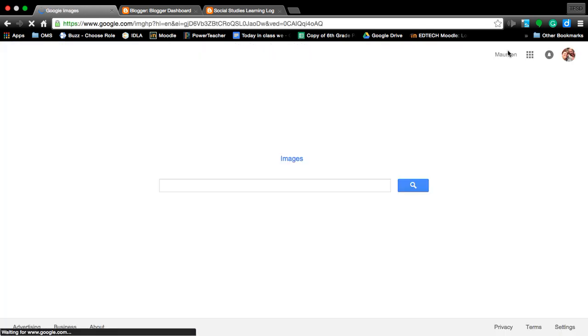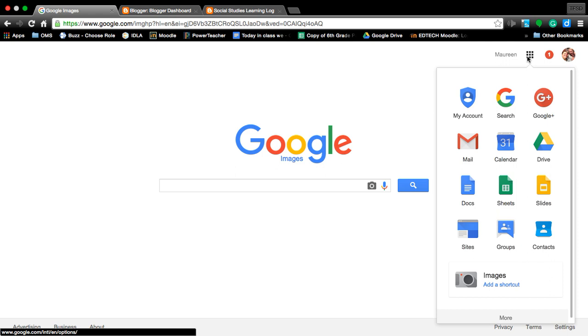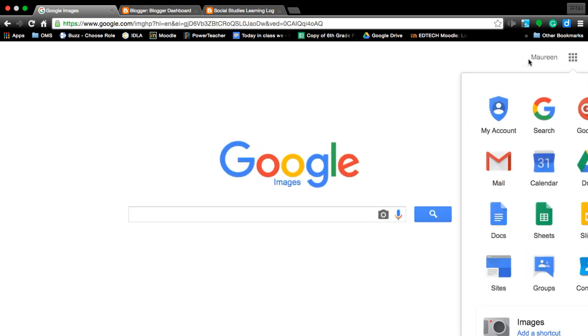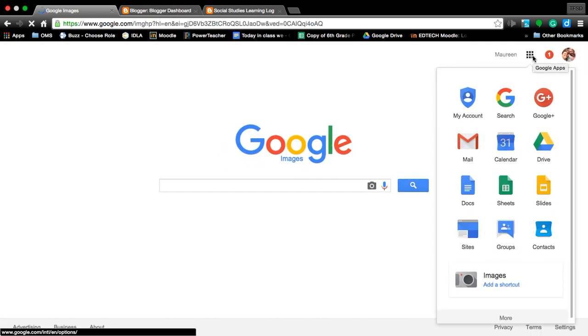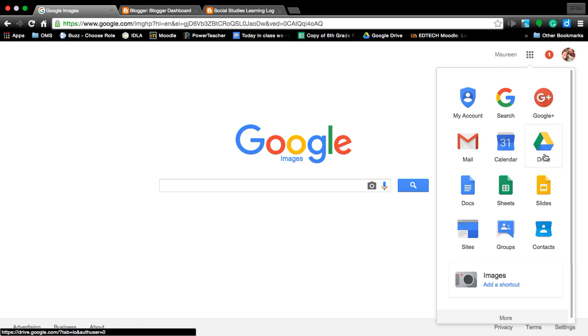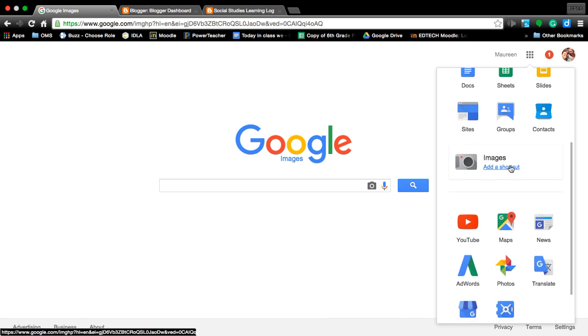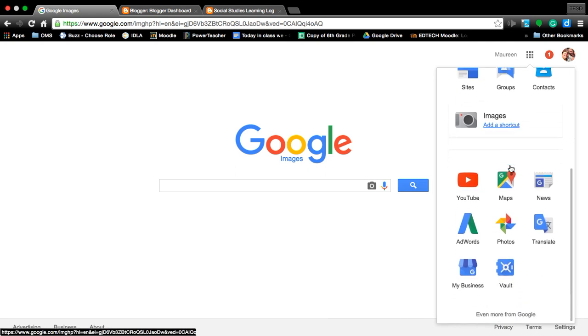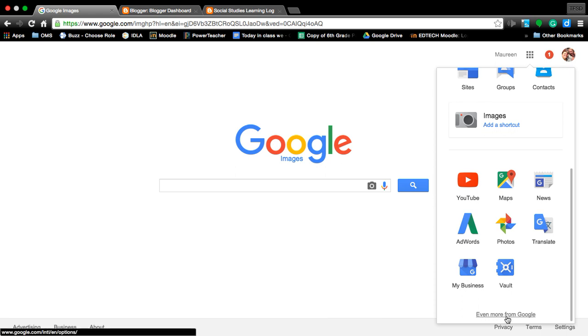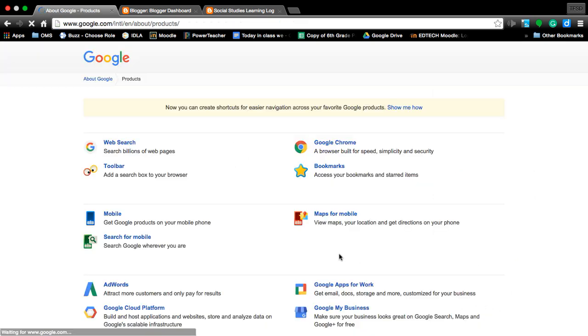Okay, there's your Docs, your Sheets, your Slides, the Drive. Keep going down, it's asking if you want to add a shortcut. Well, I forgot to add the shortcut from Blogger, so I can go even more.